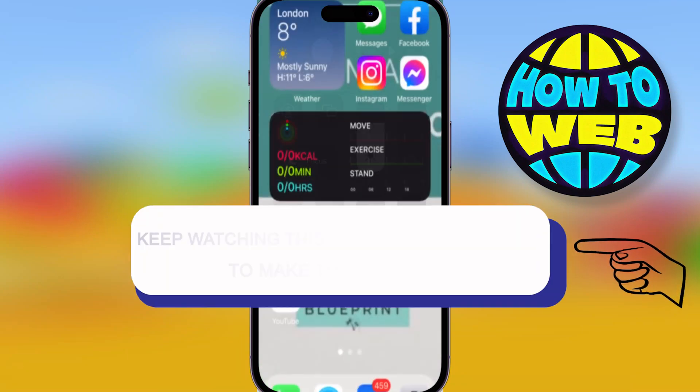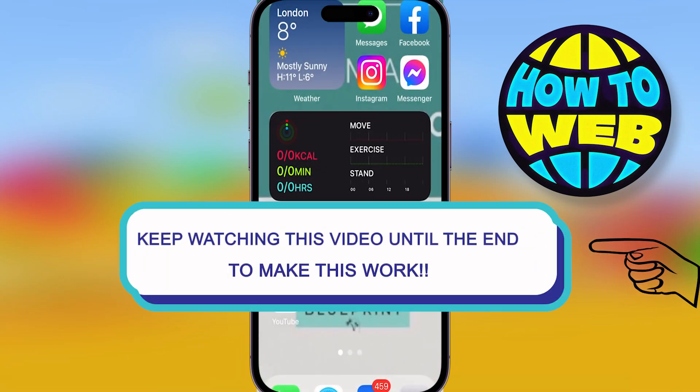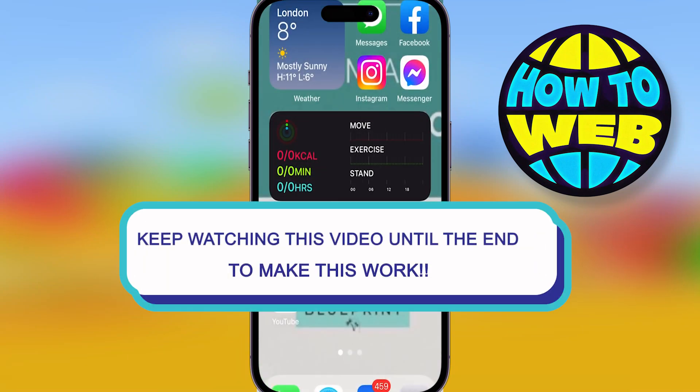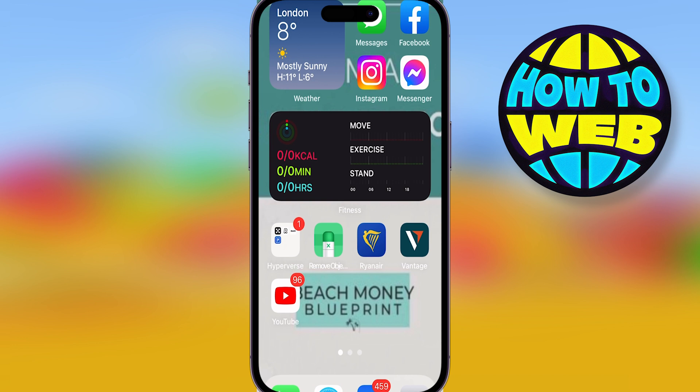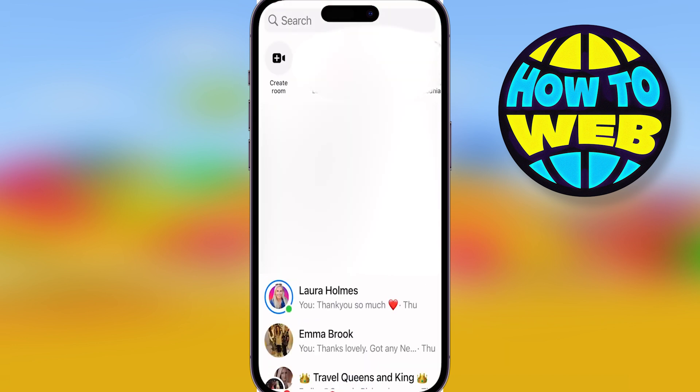What's going on guys? Welcome back to the how-to channel. I'm going to show you how to deactivate your messenger — in fact, I'm going to show you any way that you can deactivate it.